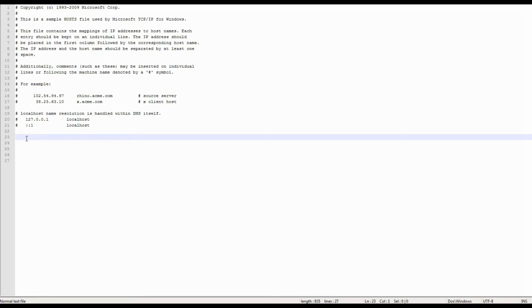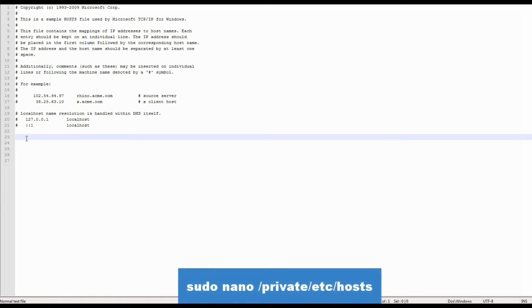Mac users can find the hosts file in the terminal. To open the file you will need to type the following command. Your computer will ask for your personal password. The next steps are similar to those of the Windows users.